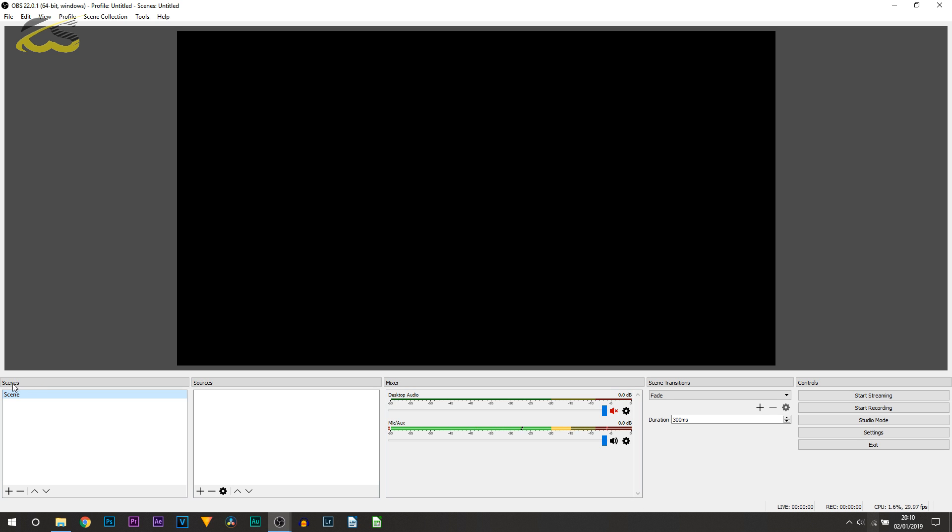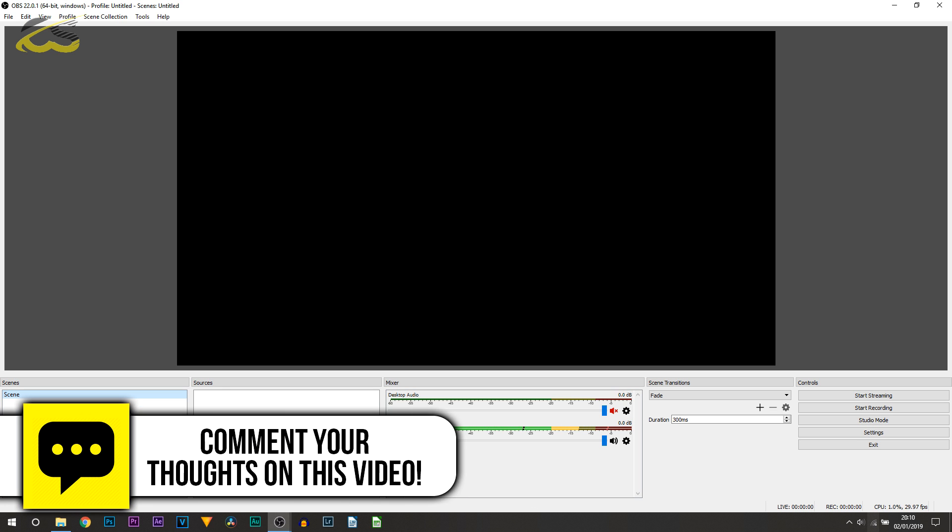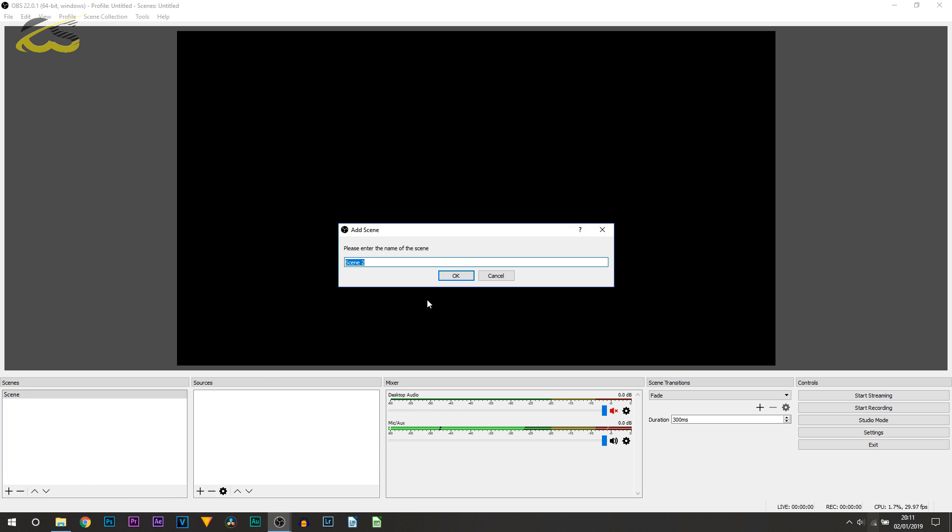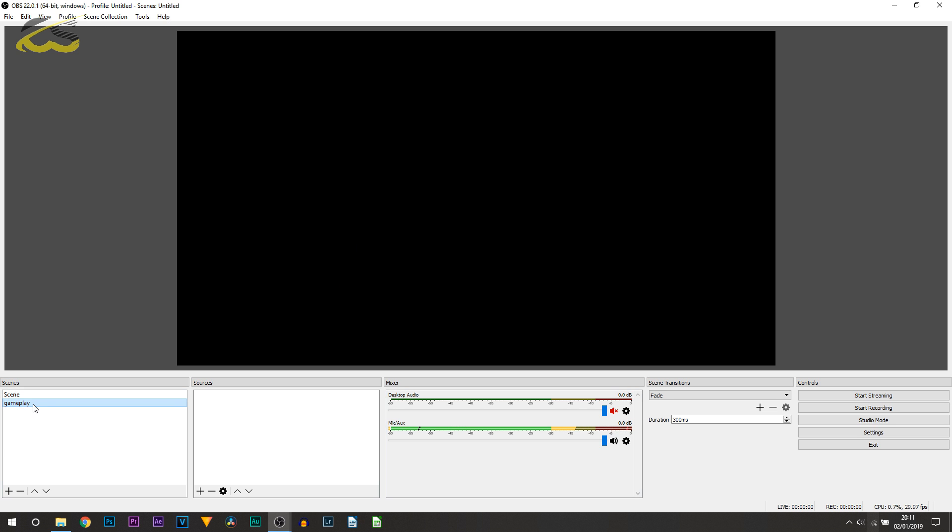So over here to the side we have Scenes. This is mainly for those that live stream. If you're just going to be recording with OBS, this really won't be too much use to you. However, let's say you do tutorials like me and then you do gameplays at the same time. With your gameplays, let's say you use a webcam to show your face. This is where we can press plus here and we could call this, for example, gameplay. By the way, if you're not actually doing gameplay or tutorials, you can still follow along with this. I'm just using this as an example to show you how to set up your scene.